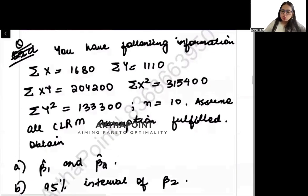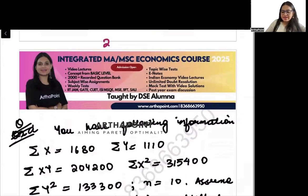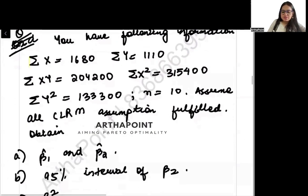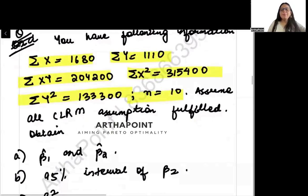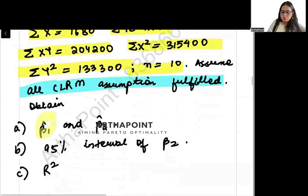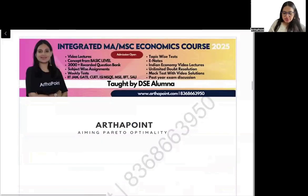Let us look at question number 2a from the 2019 past year paper of econometrics. It says you are given summation x, summation y, summation xy, summation x-square, summation y-square, and n. All CLRM assumptions are fulfilled. Find beta_1 hat, beta_2 hat, 95% confidence interval, and R-squared.